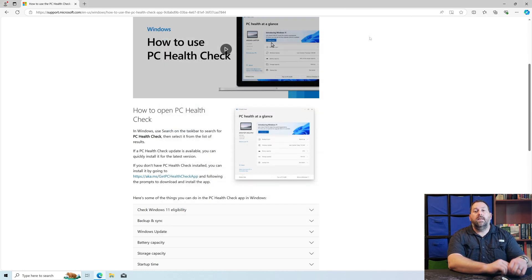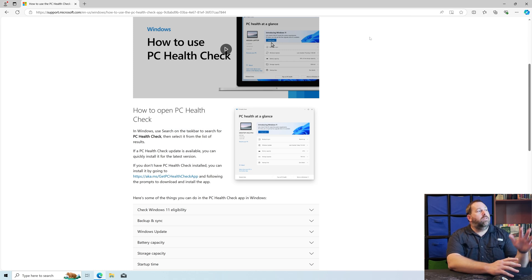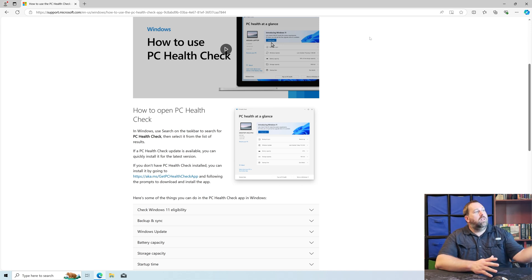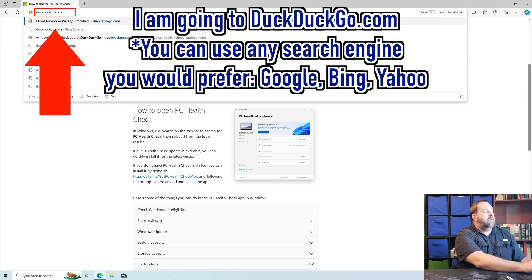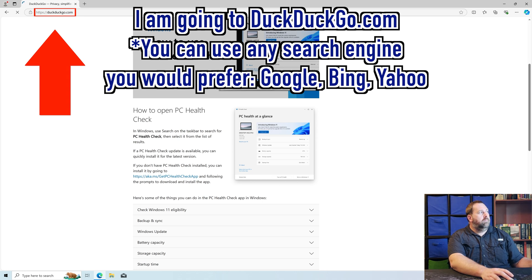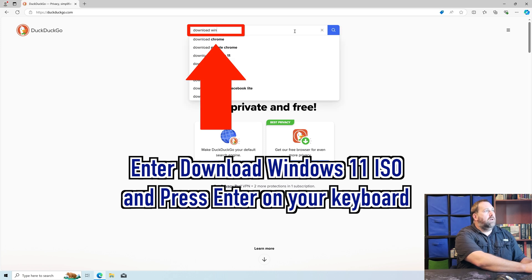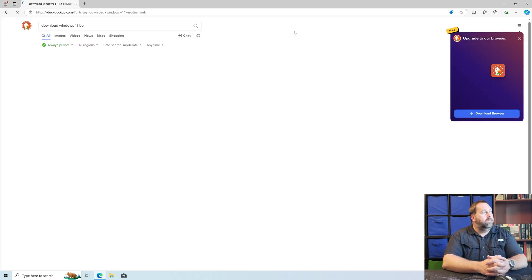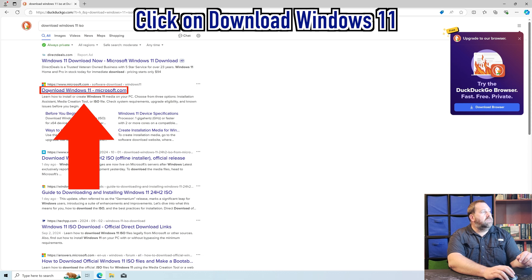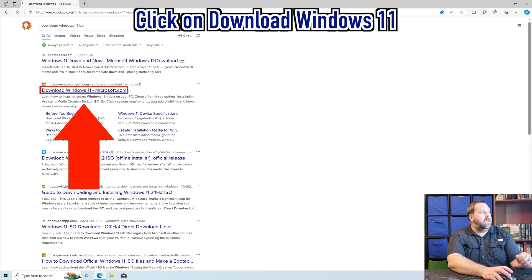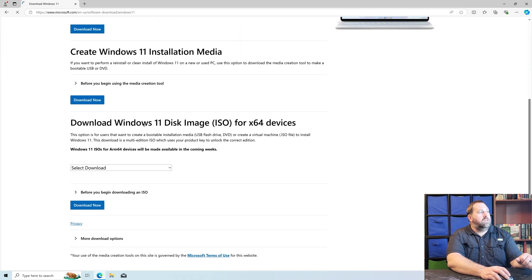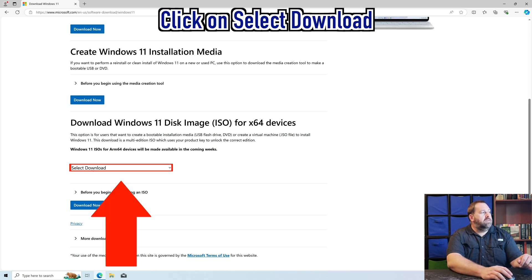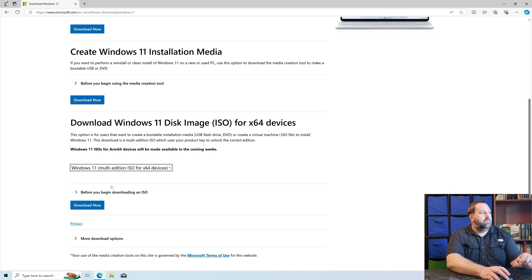I'm going to download the Windows 11 ISO file. The reason I'm downloading the ISO file is it will allow me to install Windows 11 on the computer after we make some changes. We're going to go back up to DuckDuckGo.com and type in Download Windows 11 ISO and press Enter. I'm going to click on the link that says Download Windows 11, which is from Microsoft.com. Then I'll scroll down to where it says Download Windows 11 Disk Image ISO for X64 devices — which is 64-bit — and I'm going to click underneath Select Download and select the Multi-Edition ISO, then click Download.